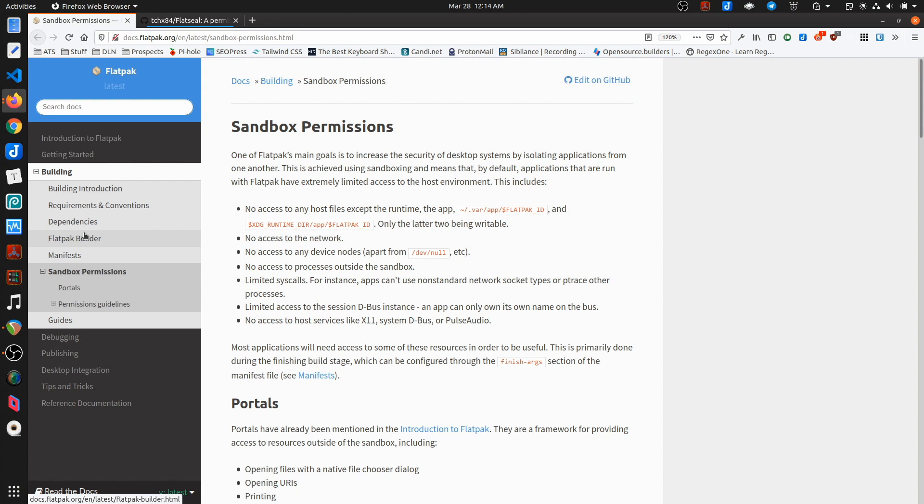So that said, with Flatpaks, I've had a couple issues. One in particular, the biggest one, is that sometimes the permissions of the sandboxing for Flatpaks is really restrictive. In particular, access to the file system. I've run into a couple situations where I'll be using a Flatpak that I've installed from Flathub and the default permissions, I wasn't aware, are restrictive enough that I don't have access to the file system to be able to save a file.